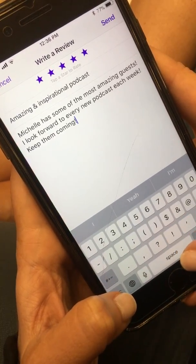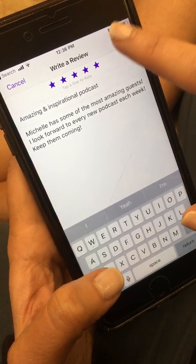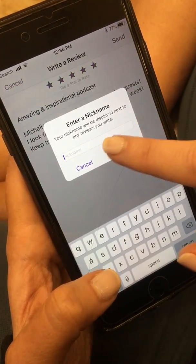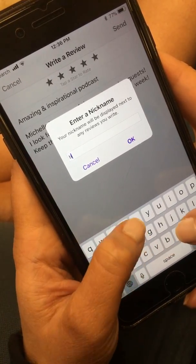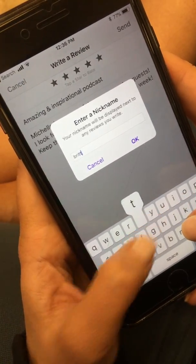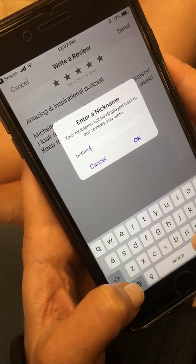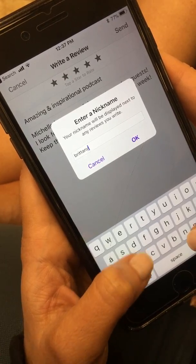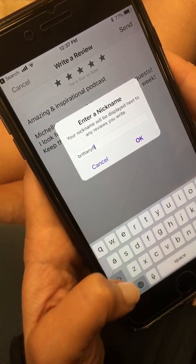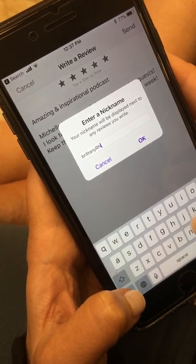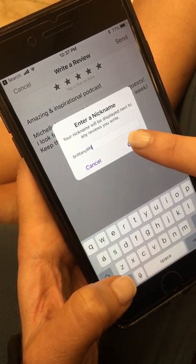Write your review, then hit send. It's going to ask you for a nickname — make sure it's creative enough where no one else would have it.